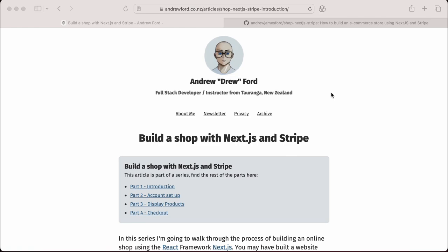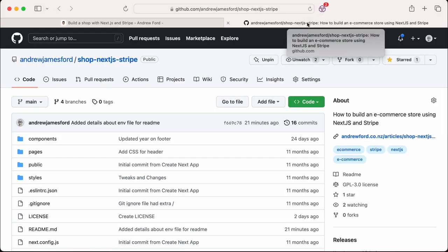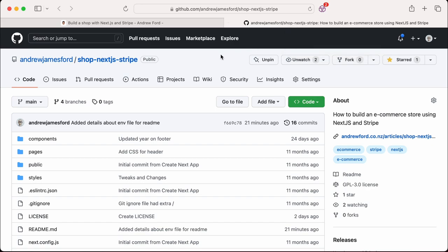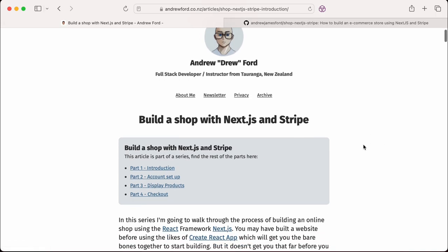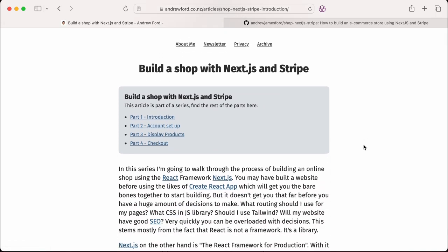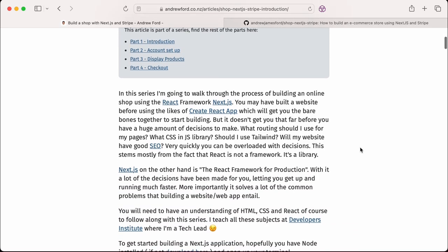We will store the product details in Stripe and we will server-side render the product information for SEO. To get started, I've got a four-part tutorial on my blog site at andrew4.co.nz and I've also got a repo of the project. I'm going to get this whole project up and running again locally on my machine and we'll walk through this whole process.